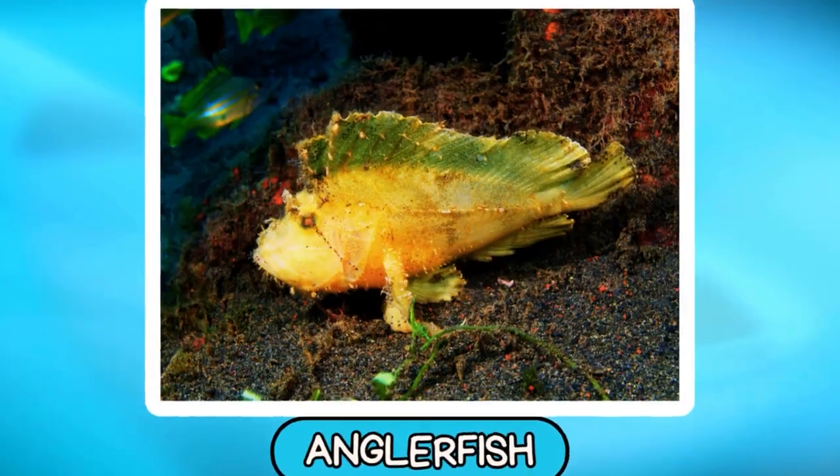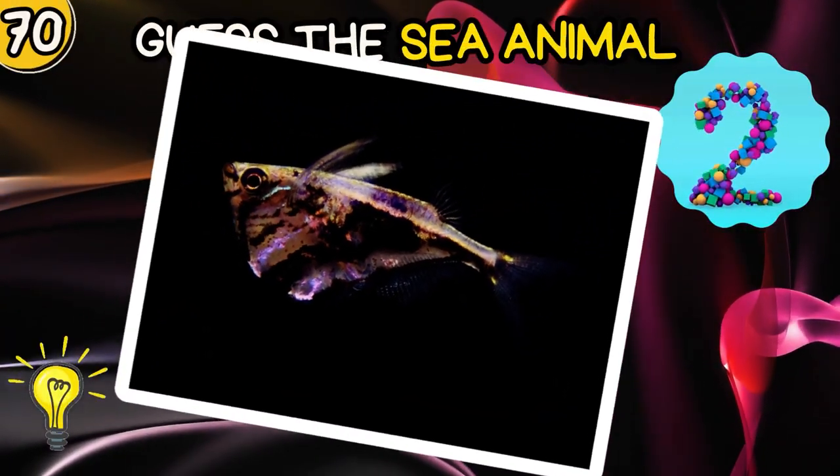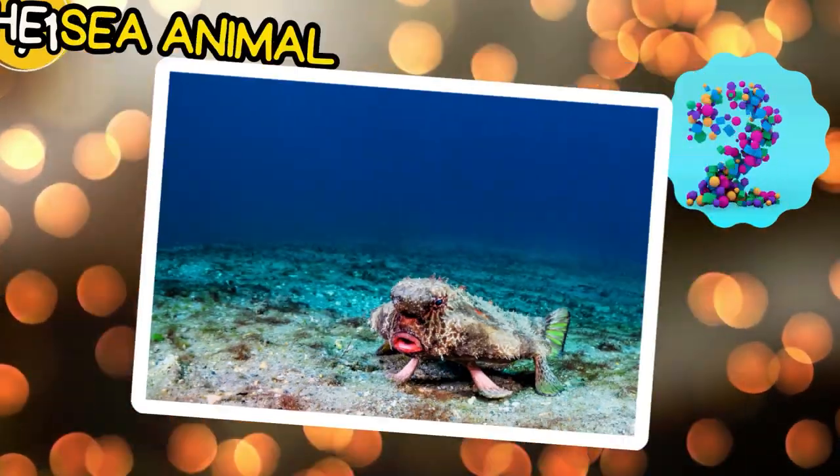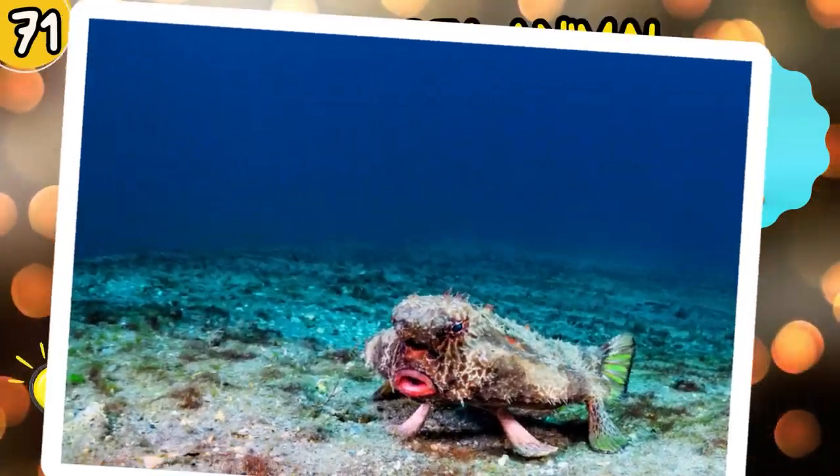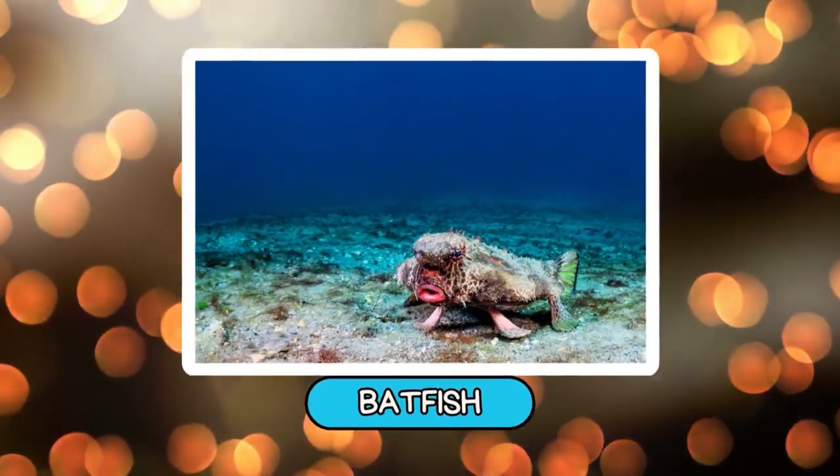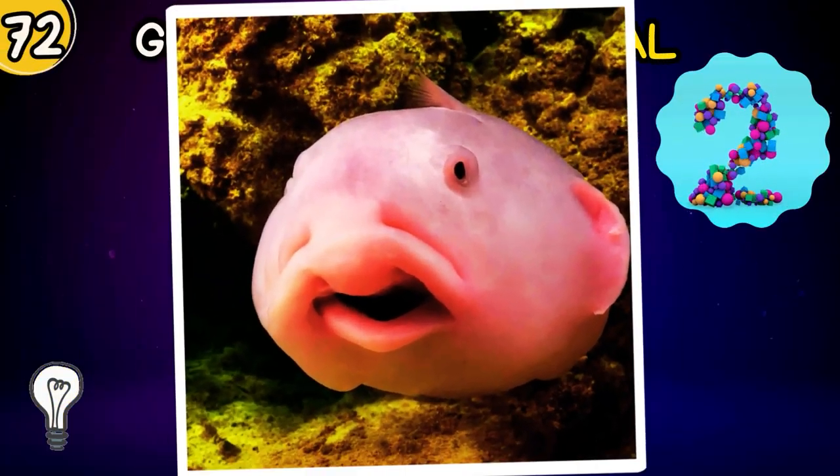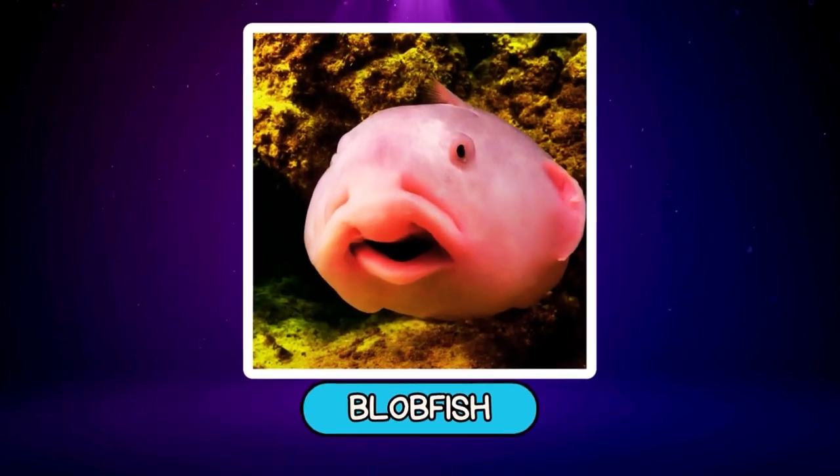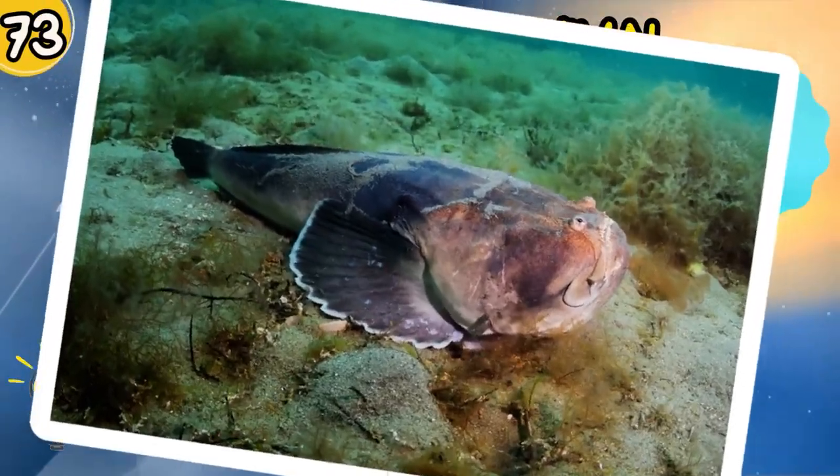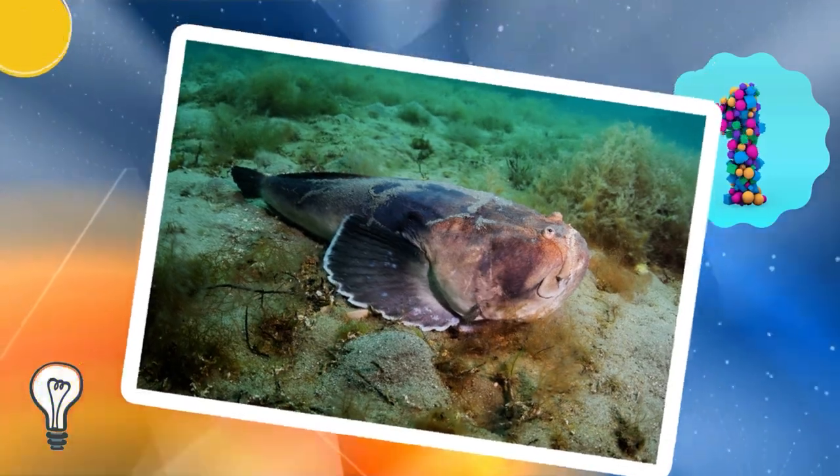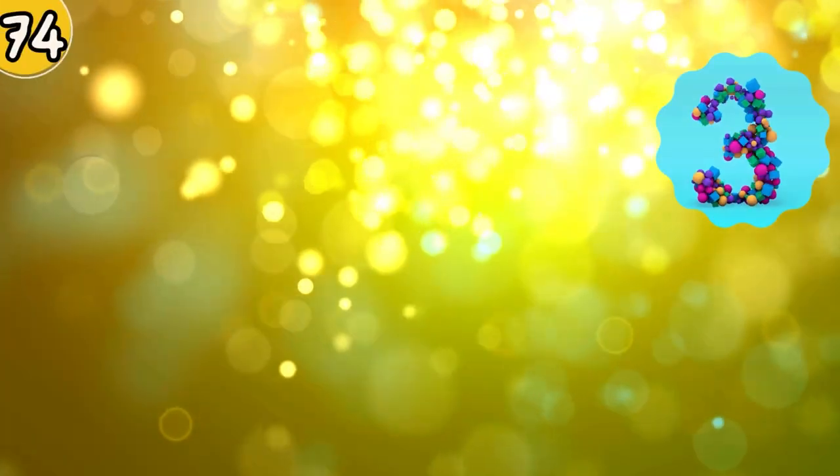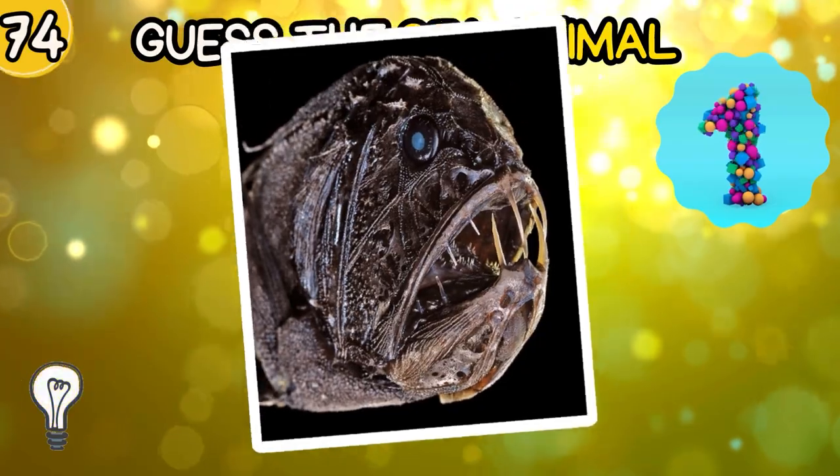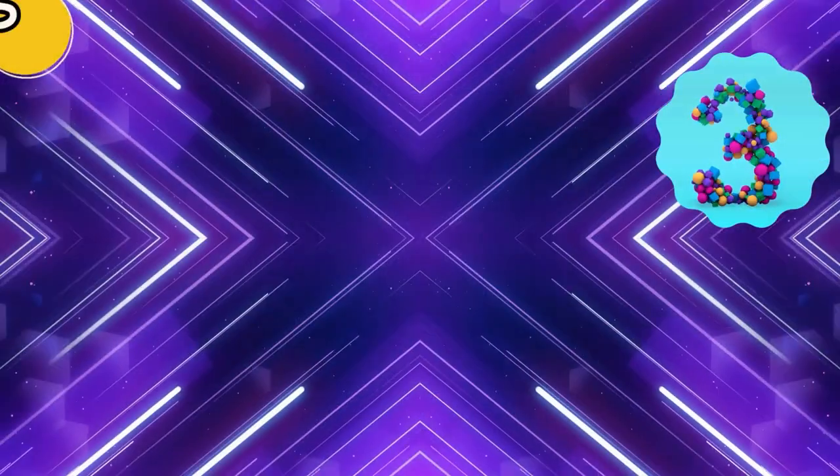Anglerfish. Hatchetfish. Can you guess? Batfish. Blobfish.